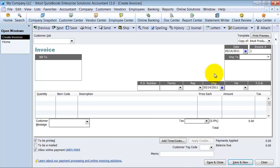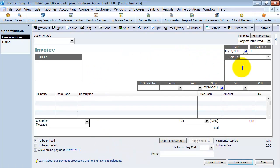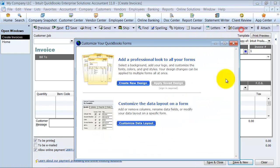In this video we're going to talk about the additional customization features when you're customizing your invoice template. I have my invoice pulled up here and I'm going to go ahead and click customize.